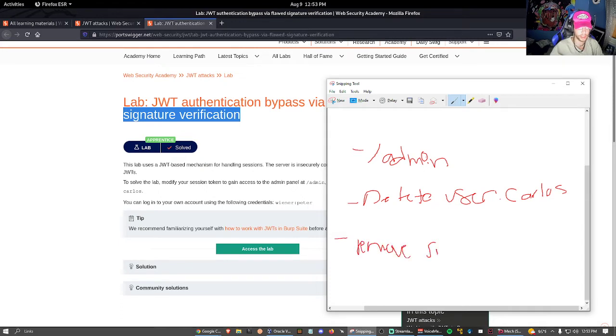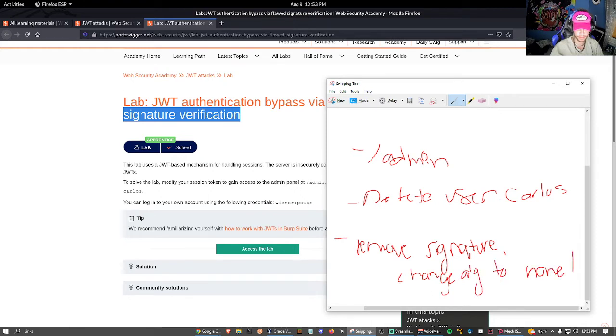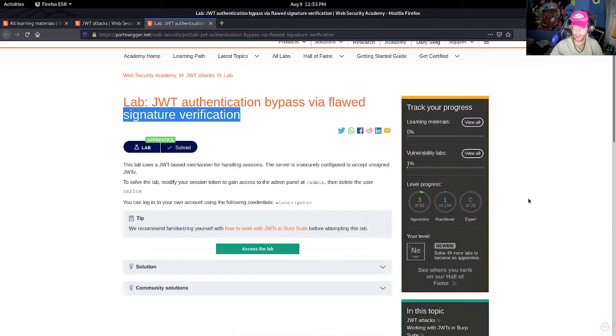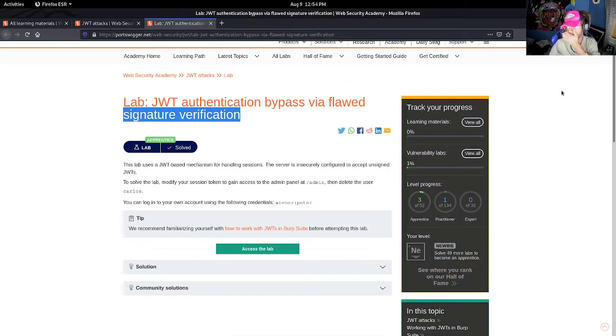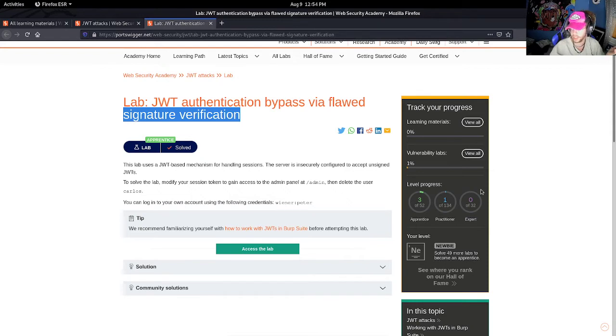And change algorithm to 'none.' Okay, since we are able to change the algorithm to 'none,' the token can't get signed or verified and the signature can't get verified, right?